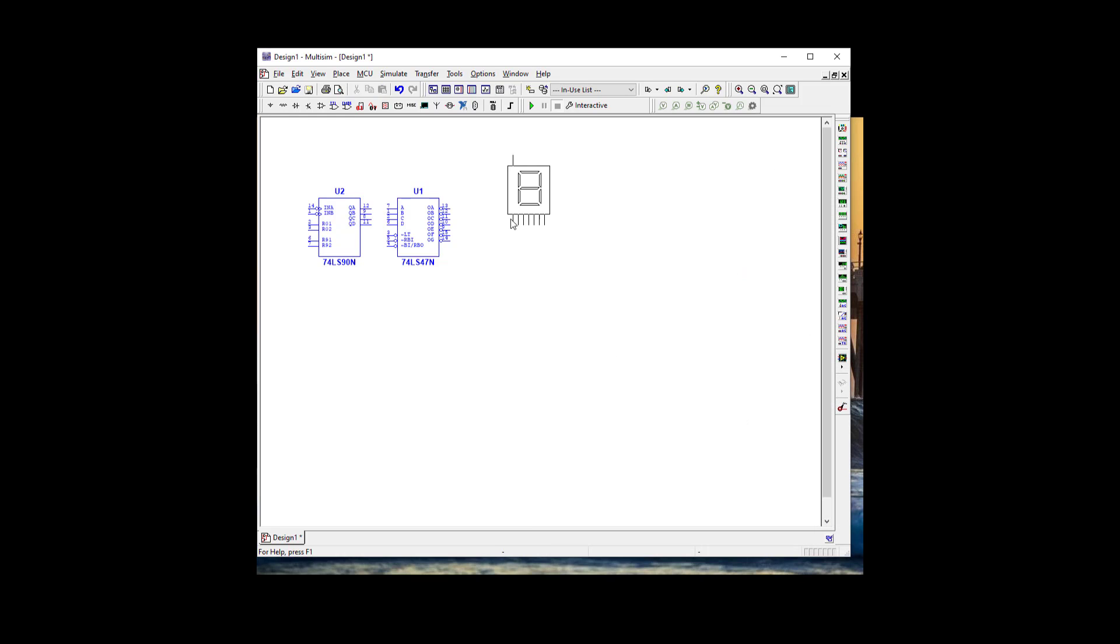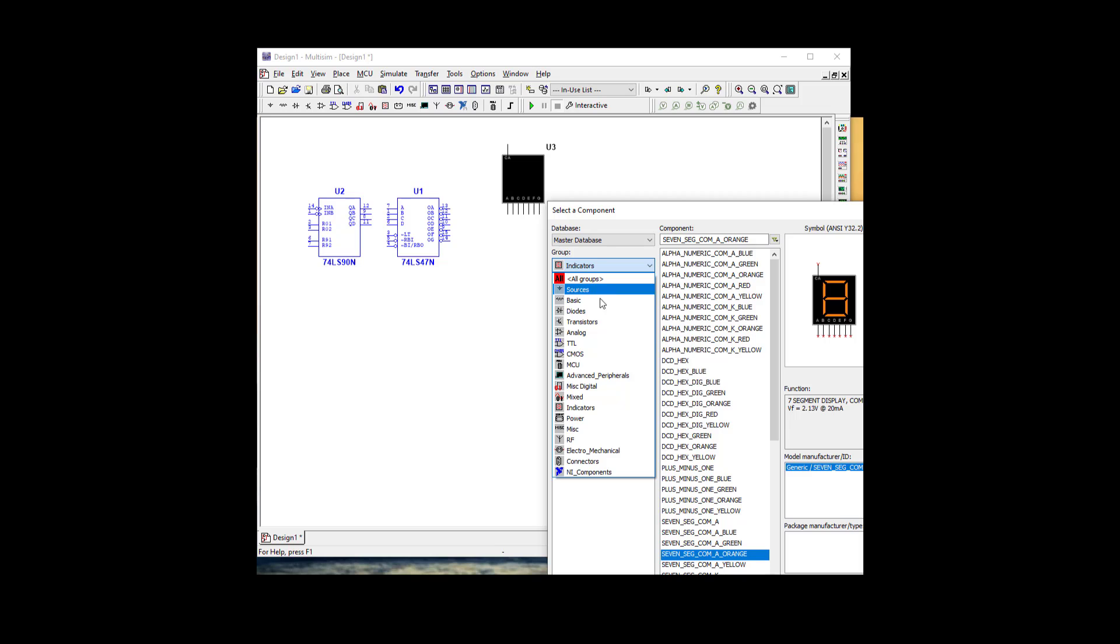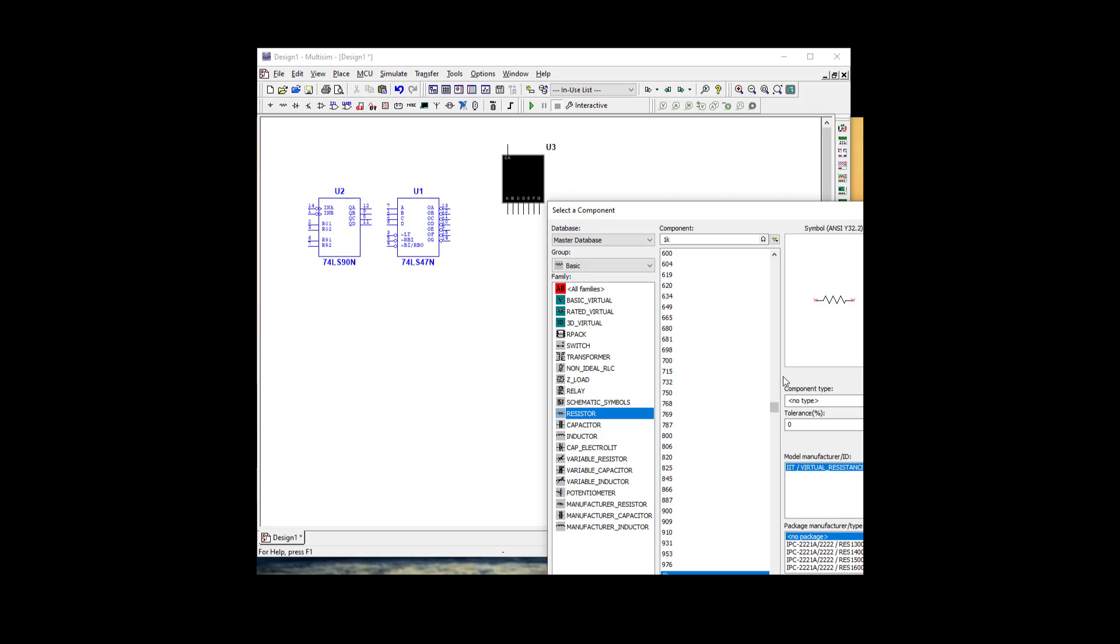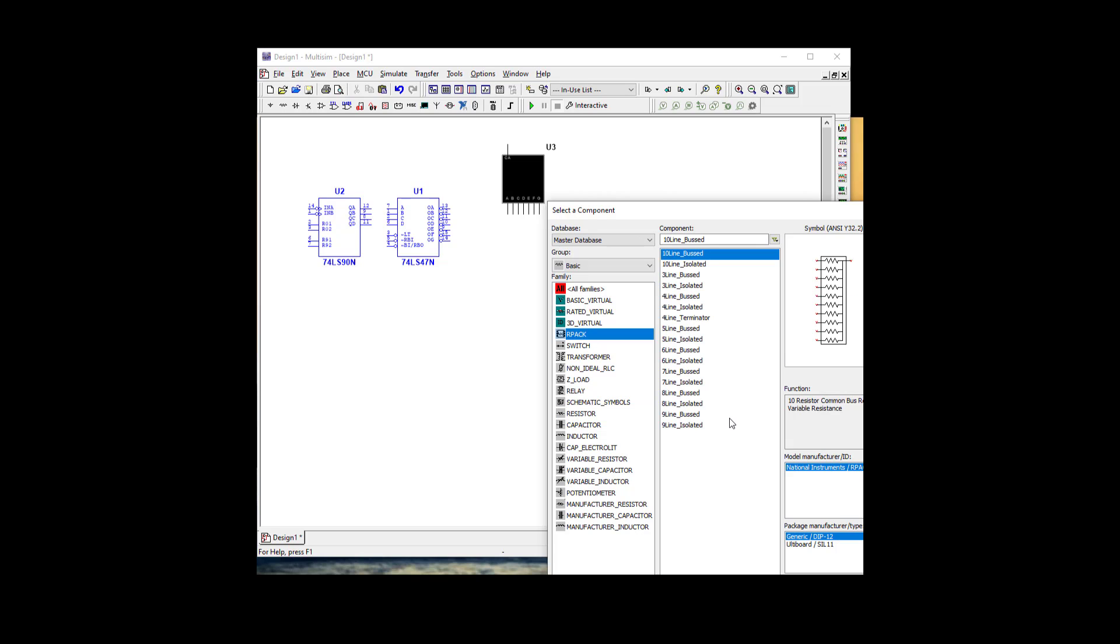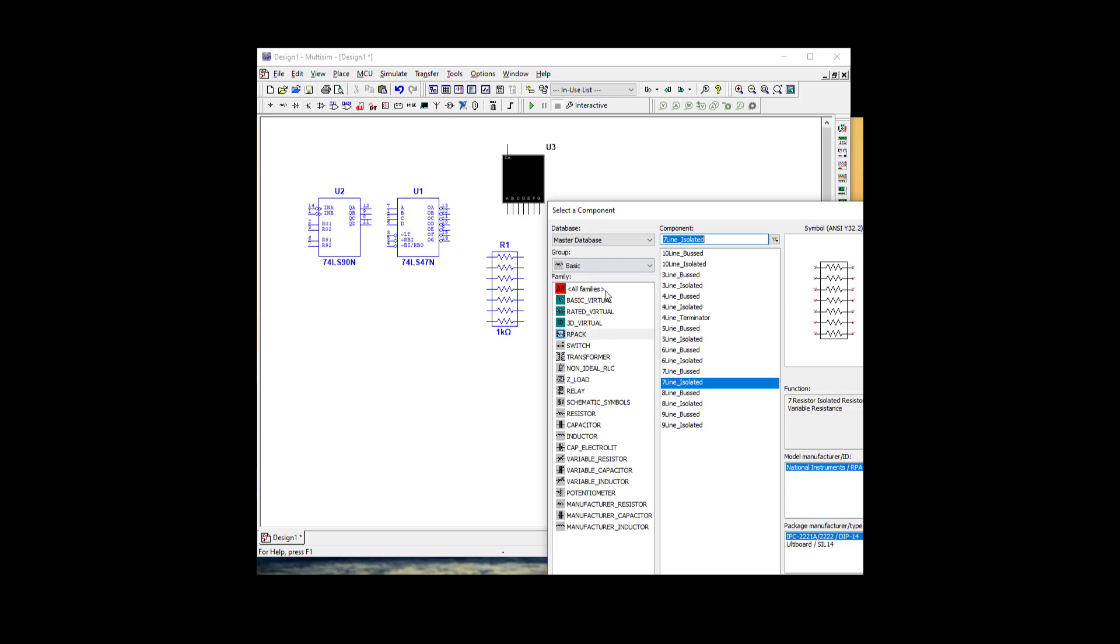We're going to need a resistor. Let's go back to basic and see if we have a resistor pack here. We've got an 8-line and 7-segment. Let's use a 7-segment isolated and make it 220 ohms.